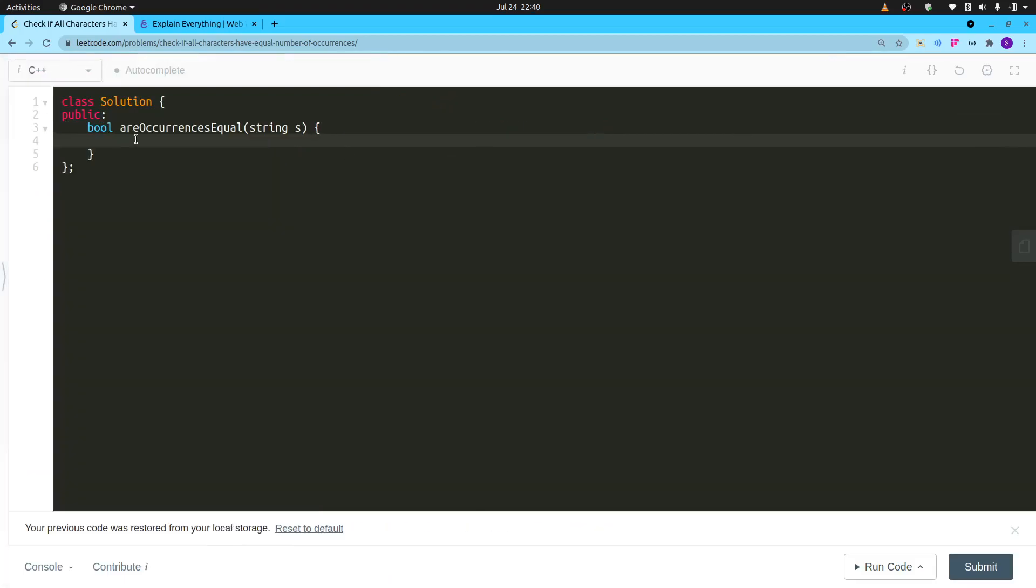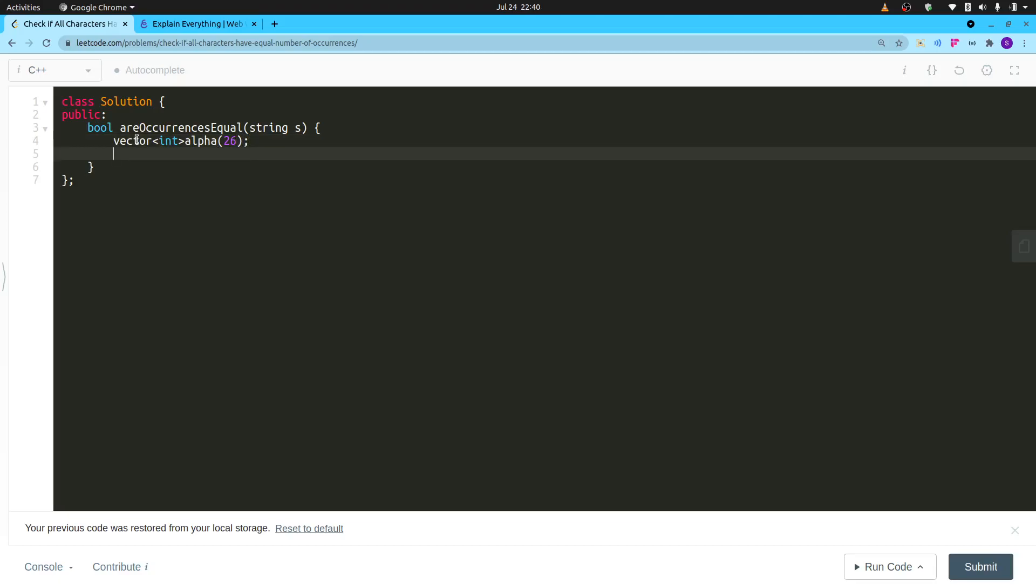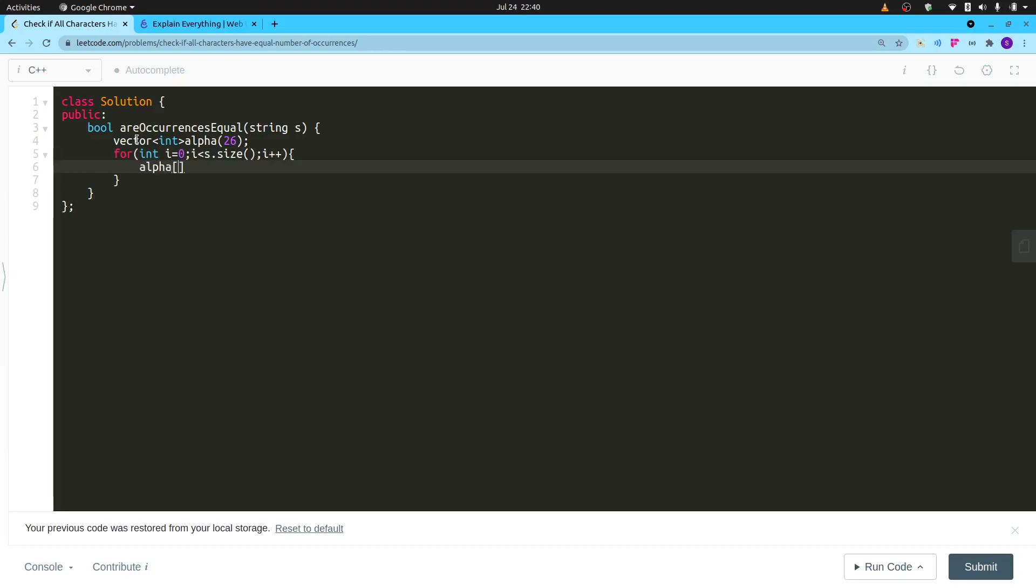Let's code it quickly. I know I should be making the video for the third question, but I will make it in some time. So let's make our alphabet vector: vector int alpha 26. Let me know if you are new to coding. This is how we do these kind of questions. You can also use a set but that will unnecessarily complicate things. For int i equals zero, i less than s dot size, i plus plus, and alpha s i minus a plus plus.